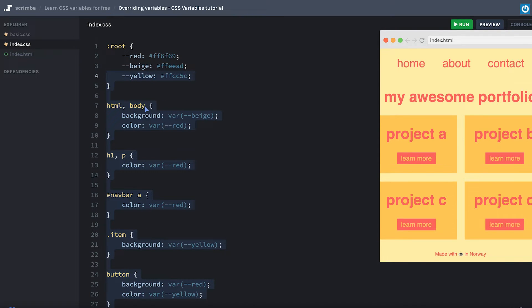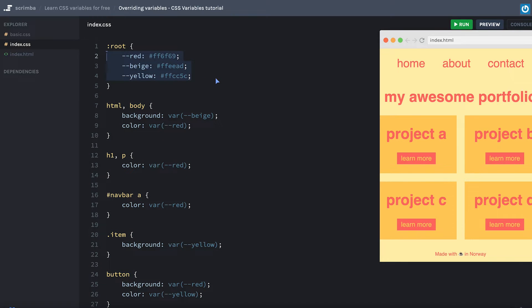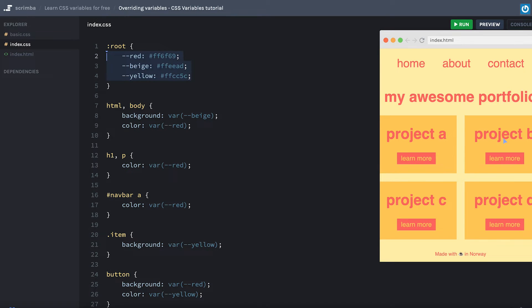However, there might be cases where you, for example, want the variables to change a little bit in certain sections of the app. And that's where overriding comes in, which is really handy and not something you can do with SASS and less variables, as they know nothing of the DOM, whereas CSS variable does.